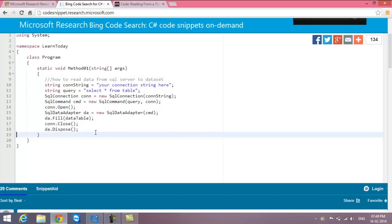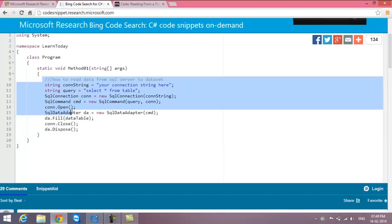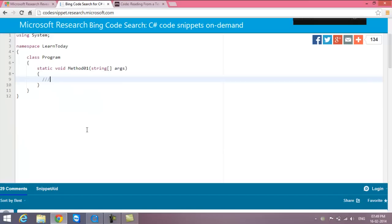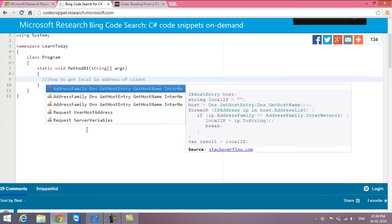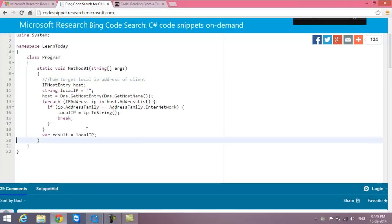For example, if I have a requirement to get the local IP address, I do the same thing. I type three slashes, then 'how to get local IP address of client', press tab, and it provides the code right here.